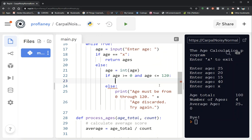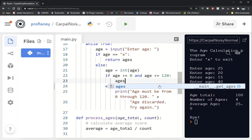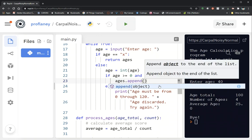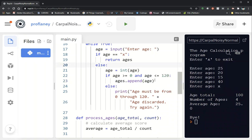Hopefully someone can live a really long life at 120! What we need to do is add that value to our list, and the way we do that is using the append method. We call the list and use append, then pass it the value we want added. So here we have ages — the name of the list — we use the append method and pass it our value of age. Otherwise, print 'age must be from 0 to 120, age discarded, please try again.' That is the first step.